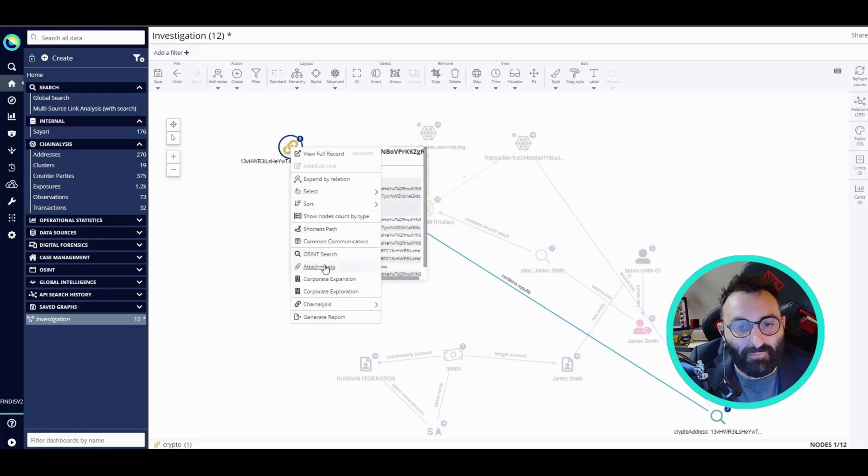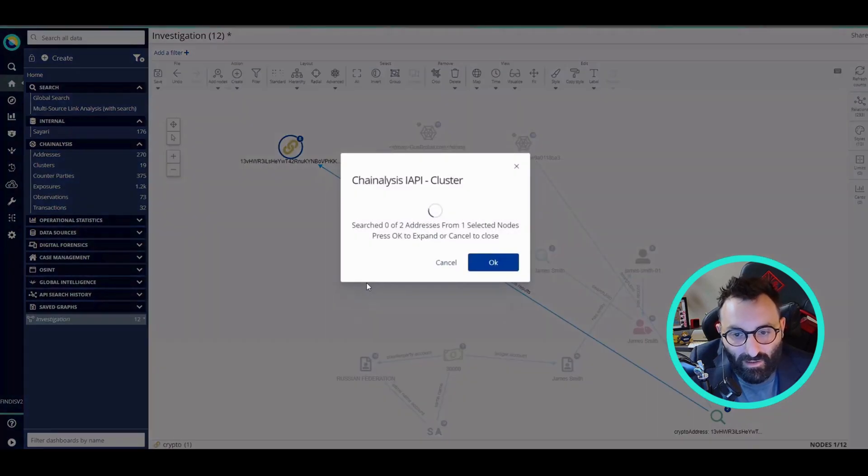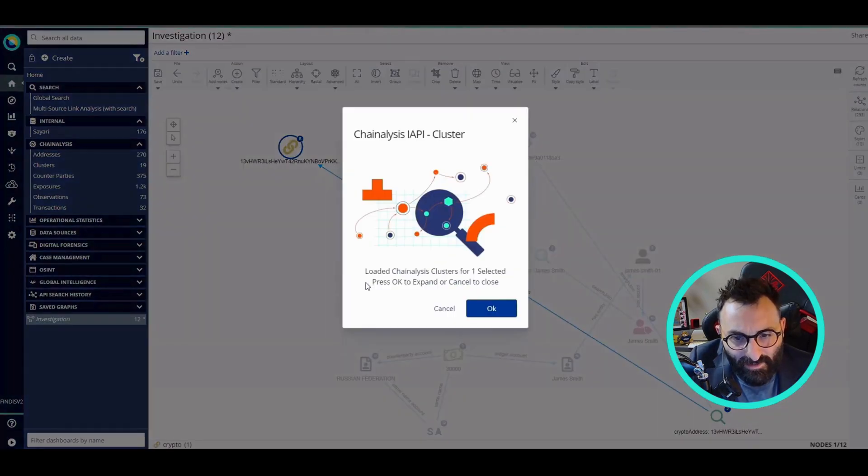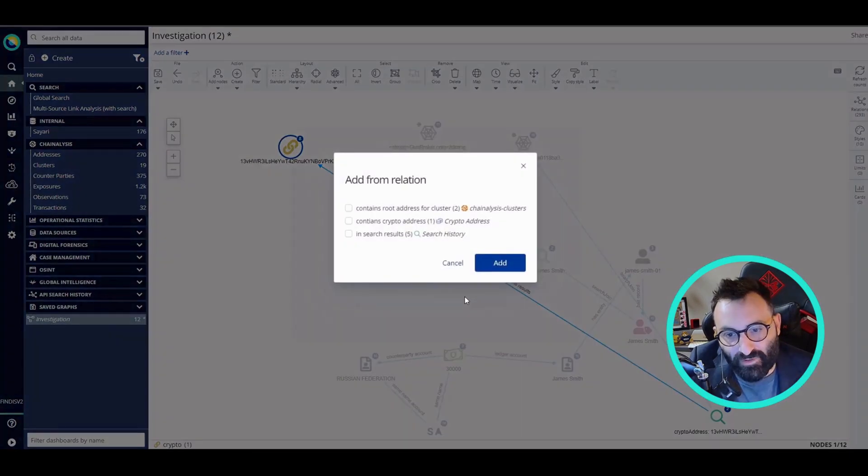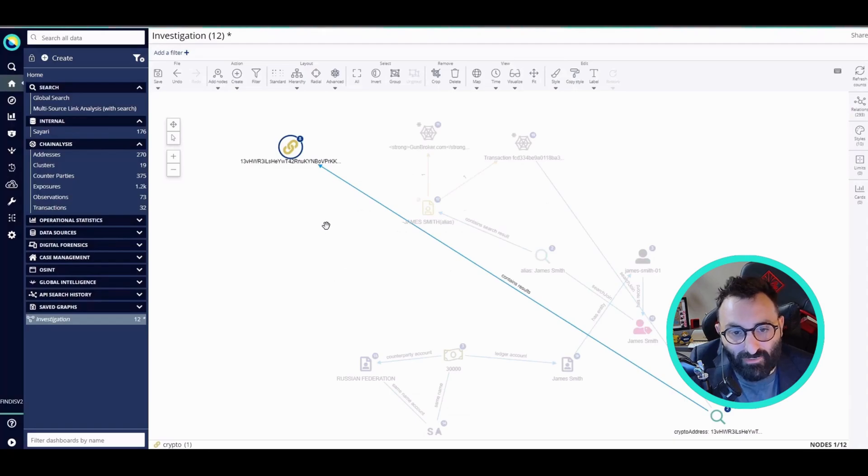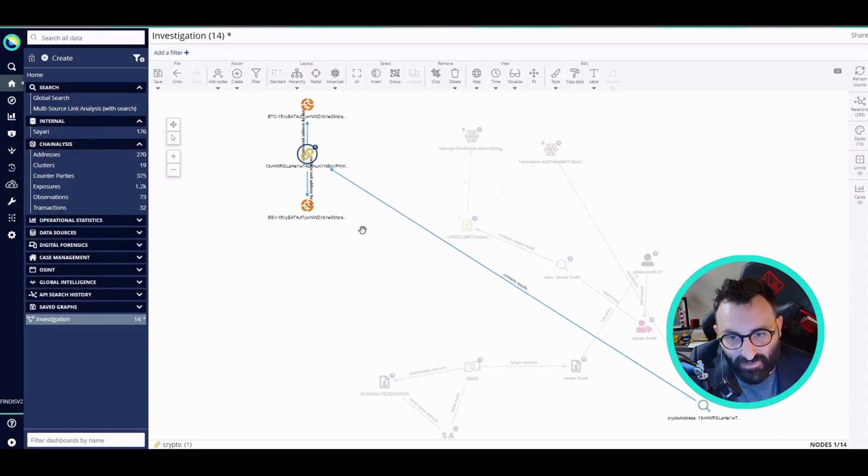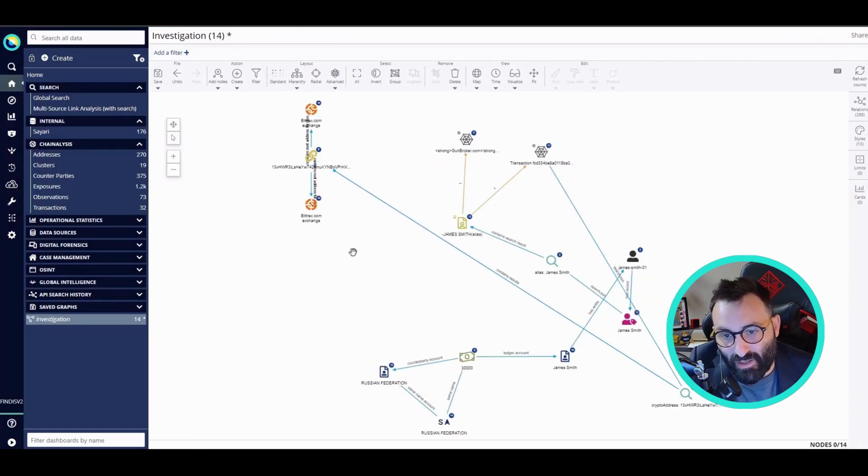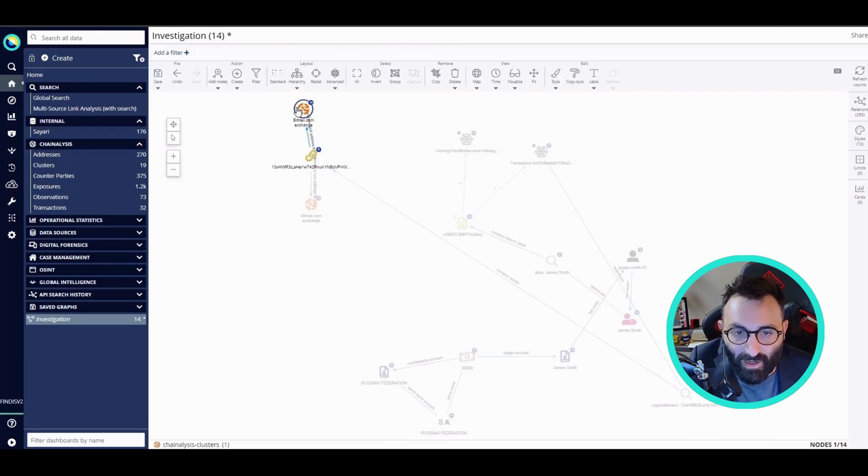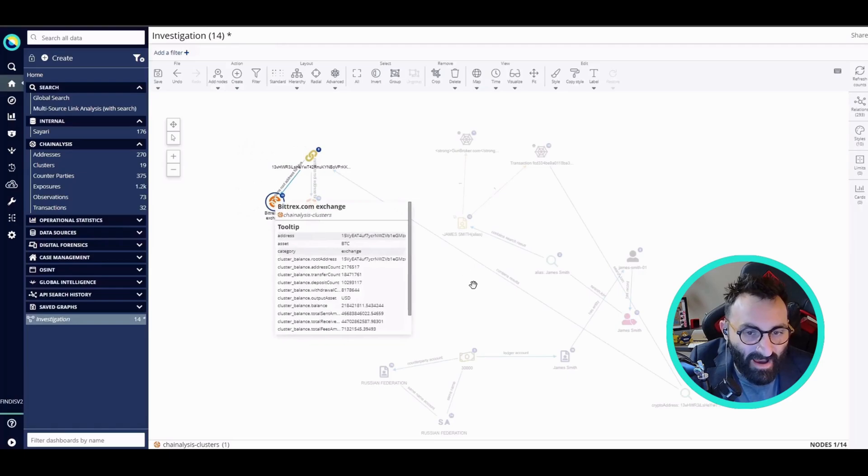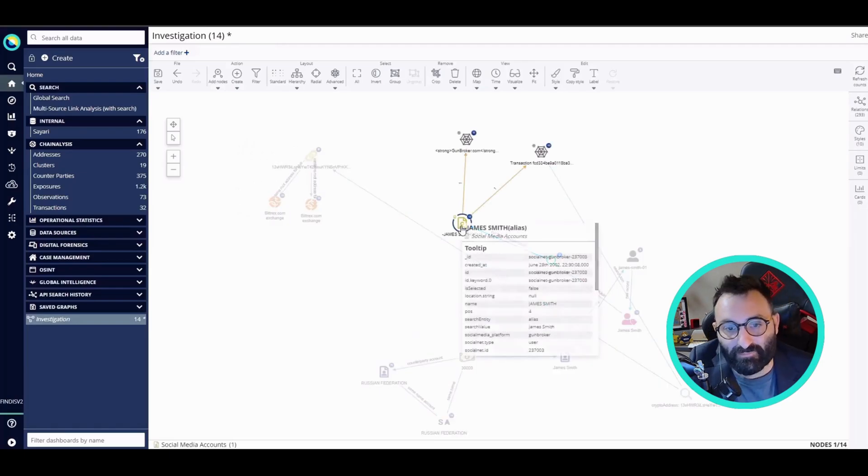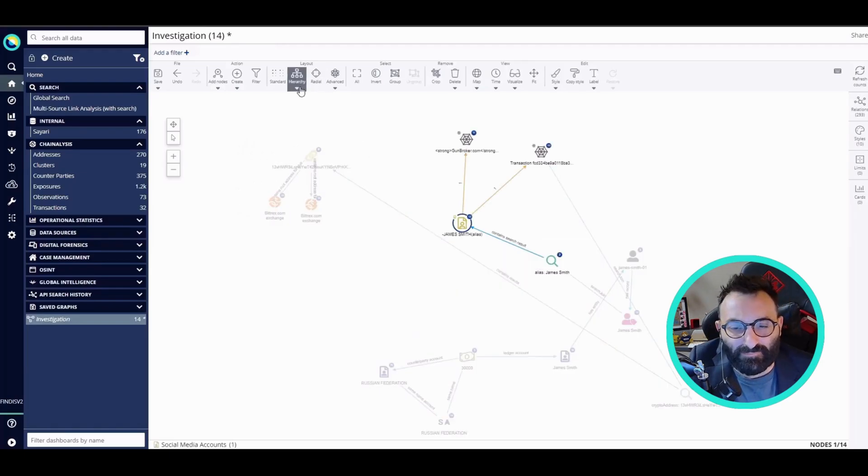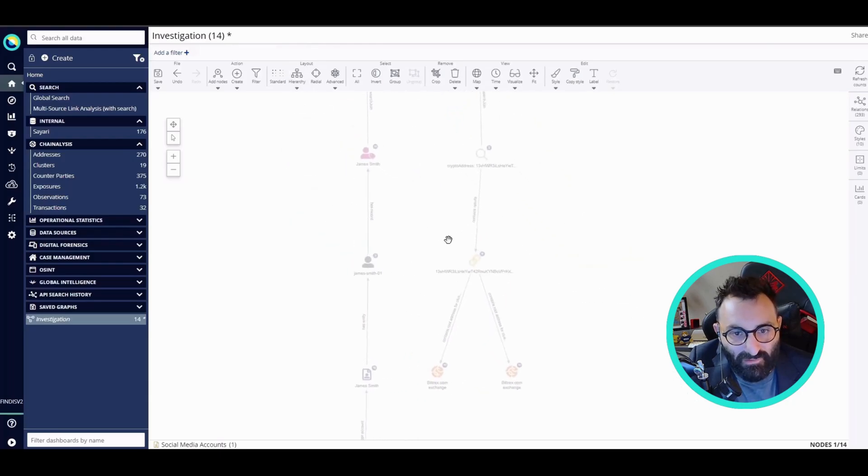Before that, I'm going to search as well for this other address. I'm actually loading the cluster for the address I just found. I found two clusters of transactions related to the crypto address that I found in the transaction coming from the dark web. I'm just going to rearrange the graph.